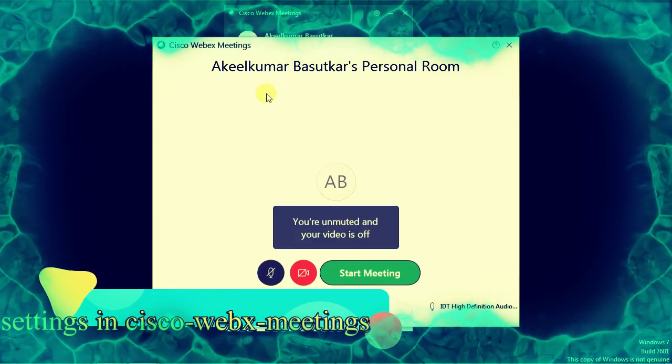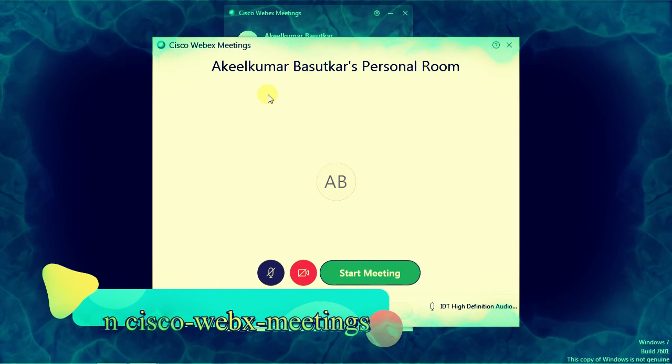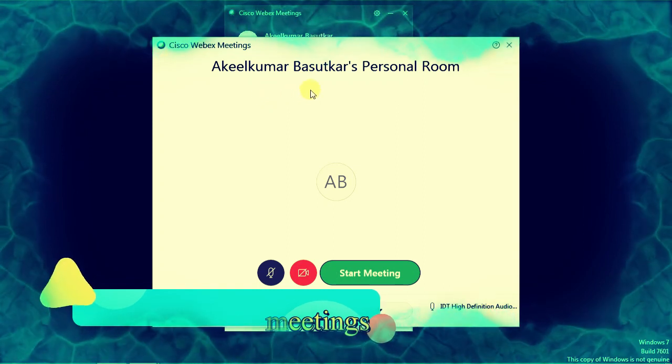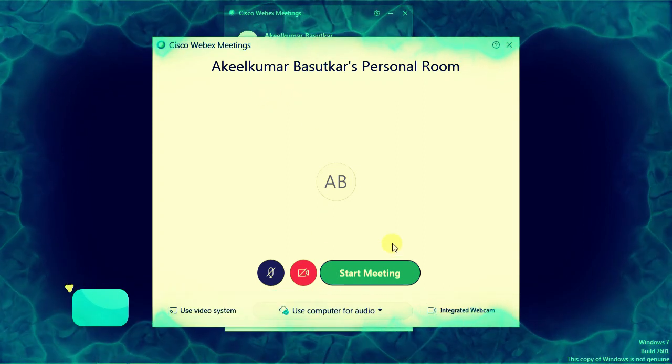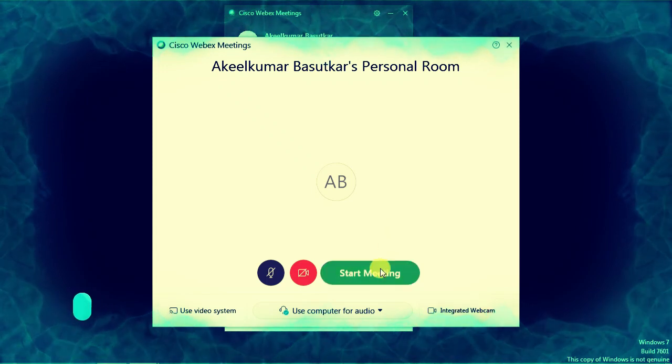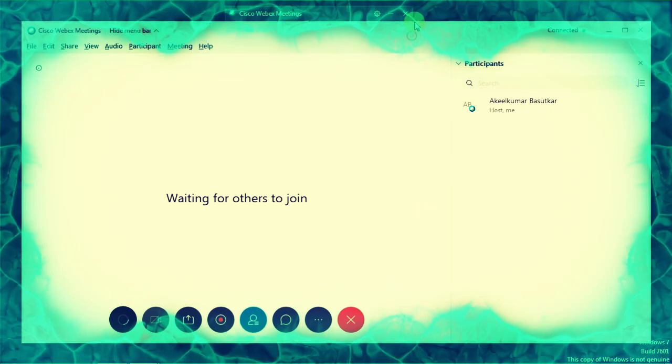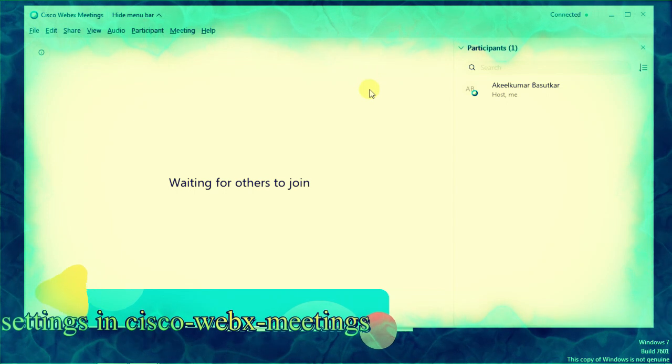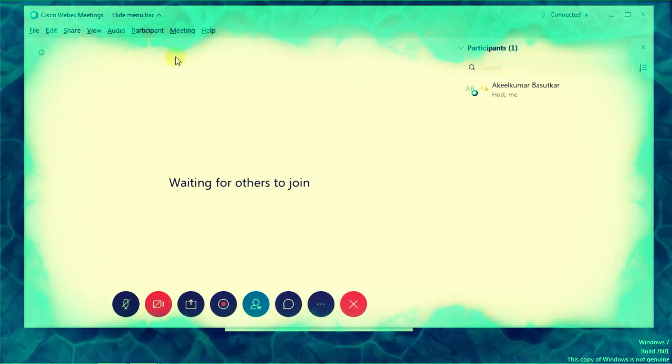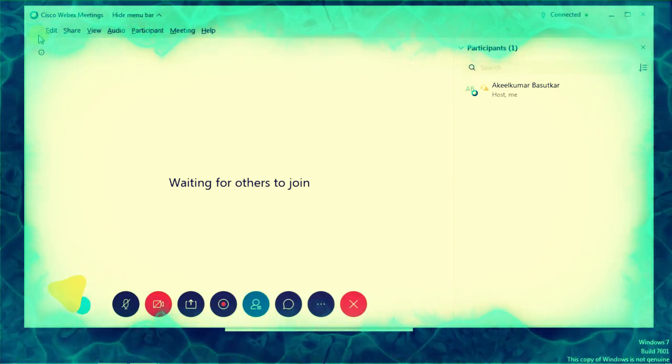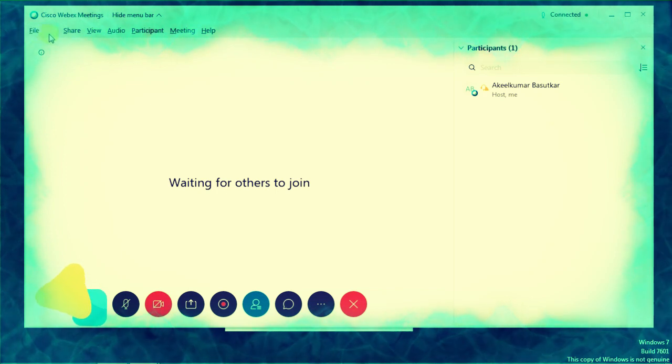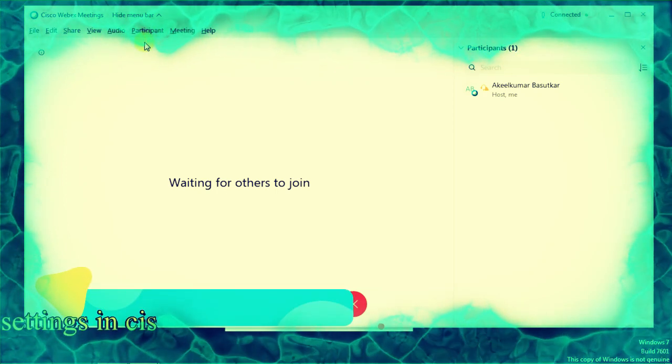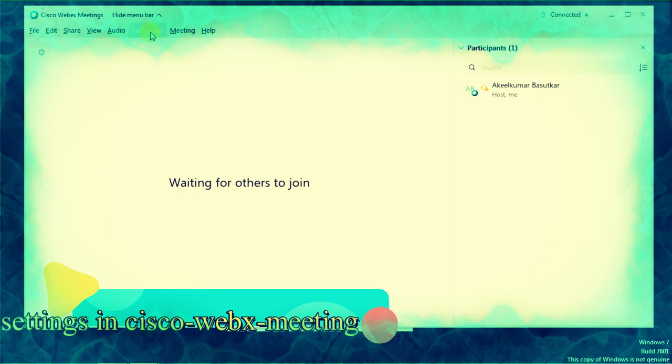Now you have to start a meeting. You can see the window here. We have a number of tabs. We have to select Participant.